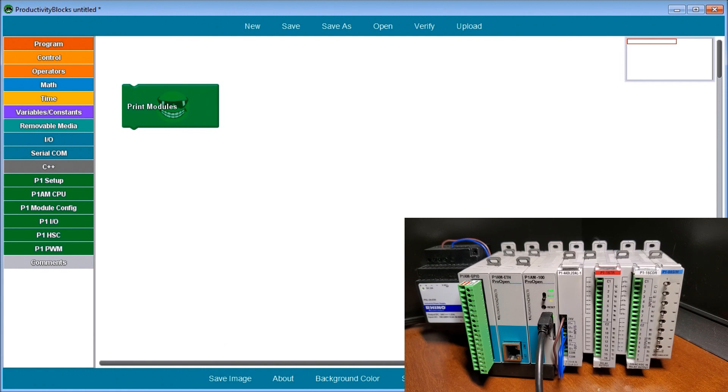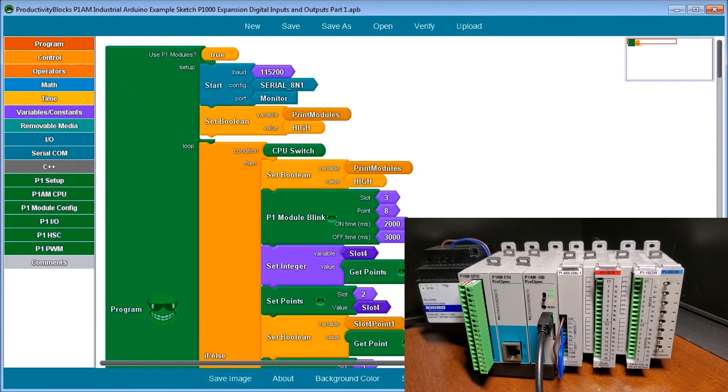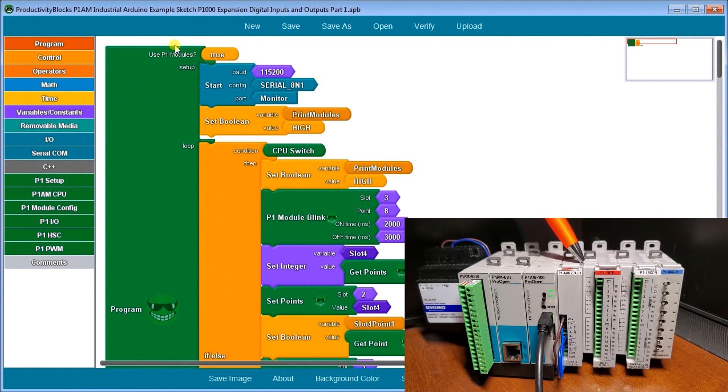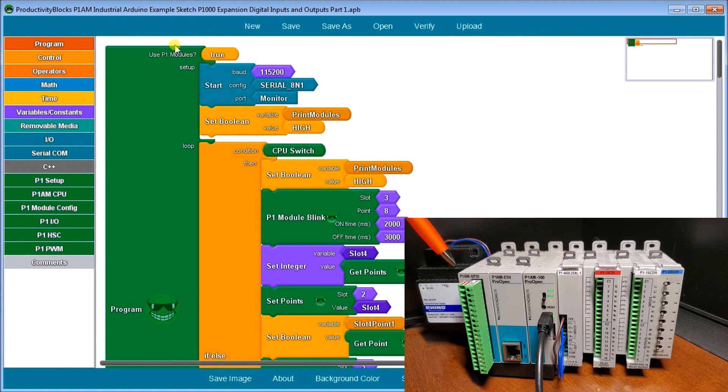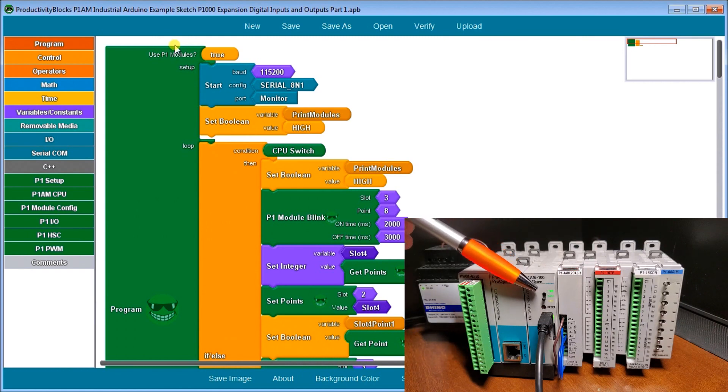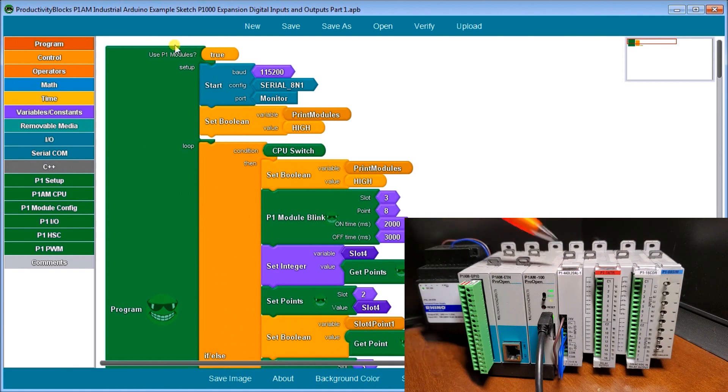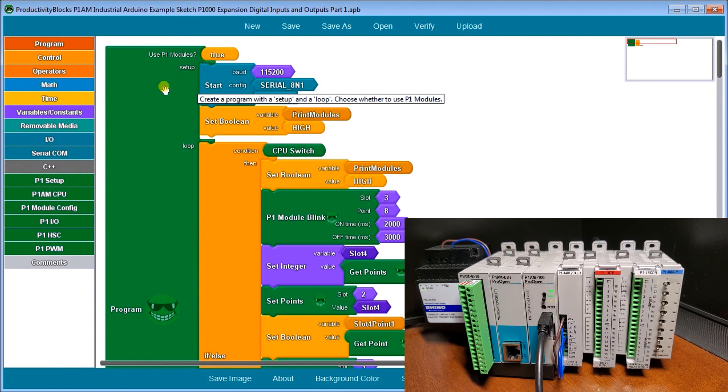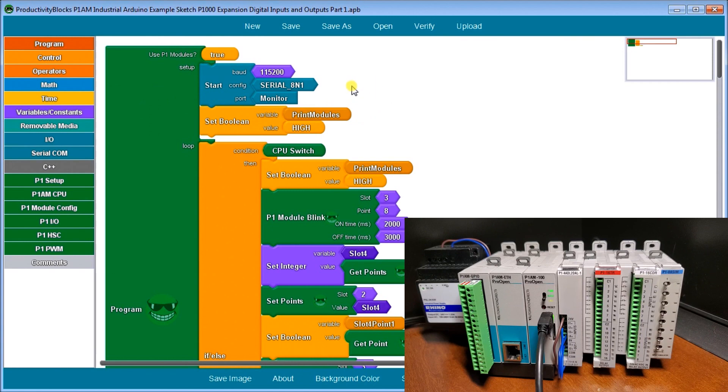Now let's look at a sample program. The first thing we do is set our P1 modules to true, meaning we're using the back plane and powering up these digital IO cards from the back plane. It takes an external source of 24 volt to power those up. Then we start and set up our serial monitor at 115,200 baud, serial 8 none 1, monitor port. We set a boolean, print modules to high.